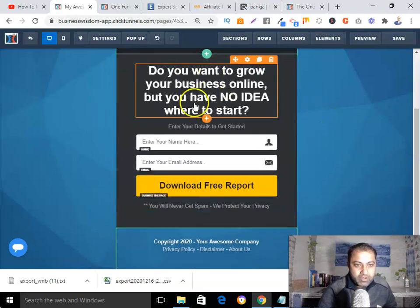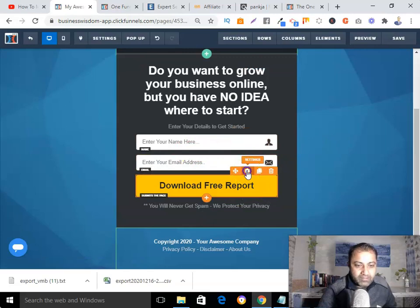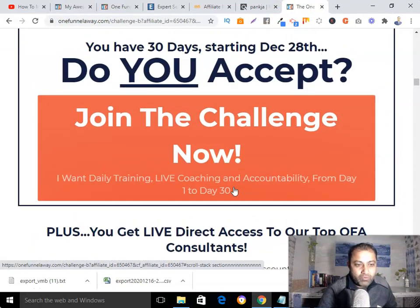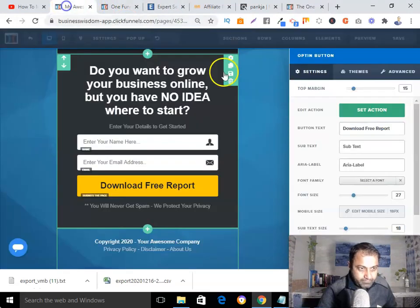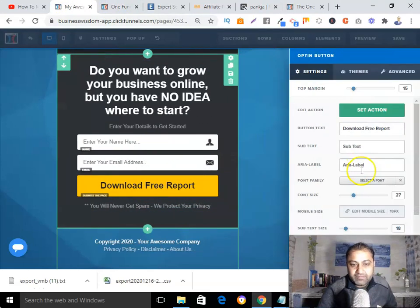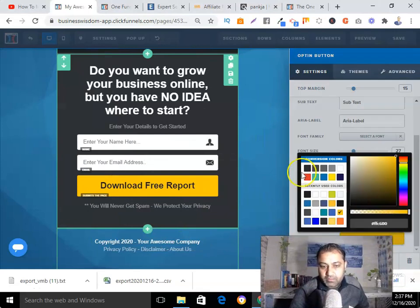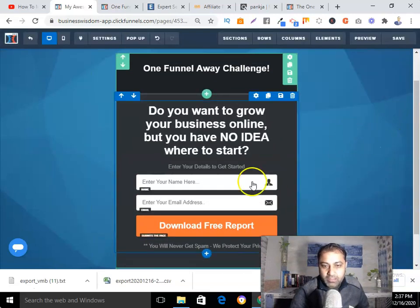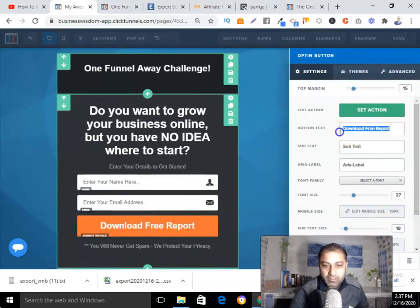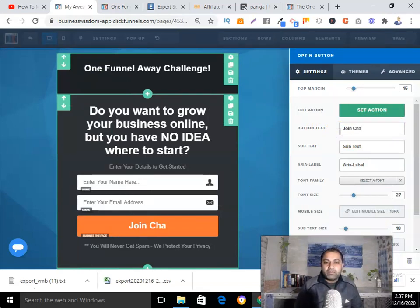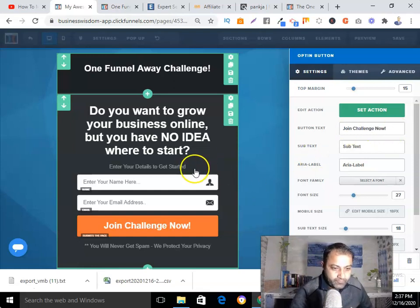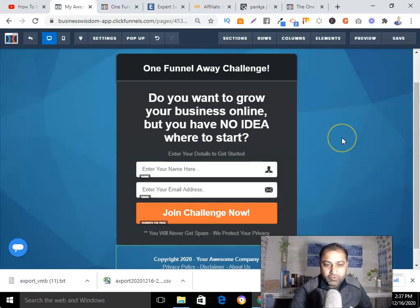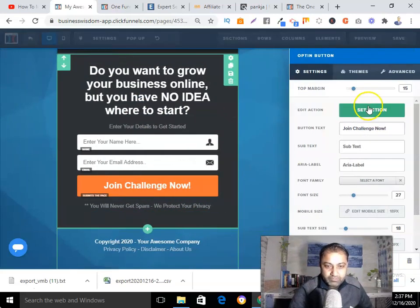I'll keep the name and email fields as they are and update the button text to 'Join the Challenge Now.' I can change the button color to red and make the text white. With those adjustments, my landing page is almost complete — I just need to add my affiliate link.